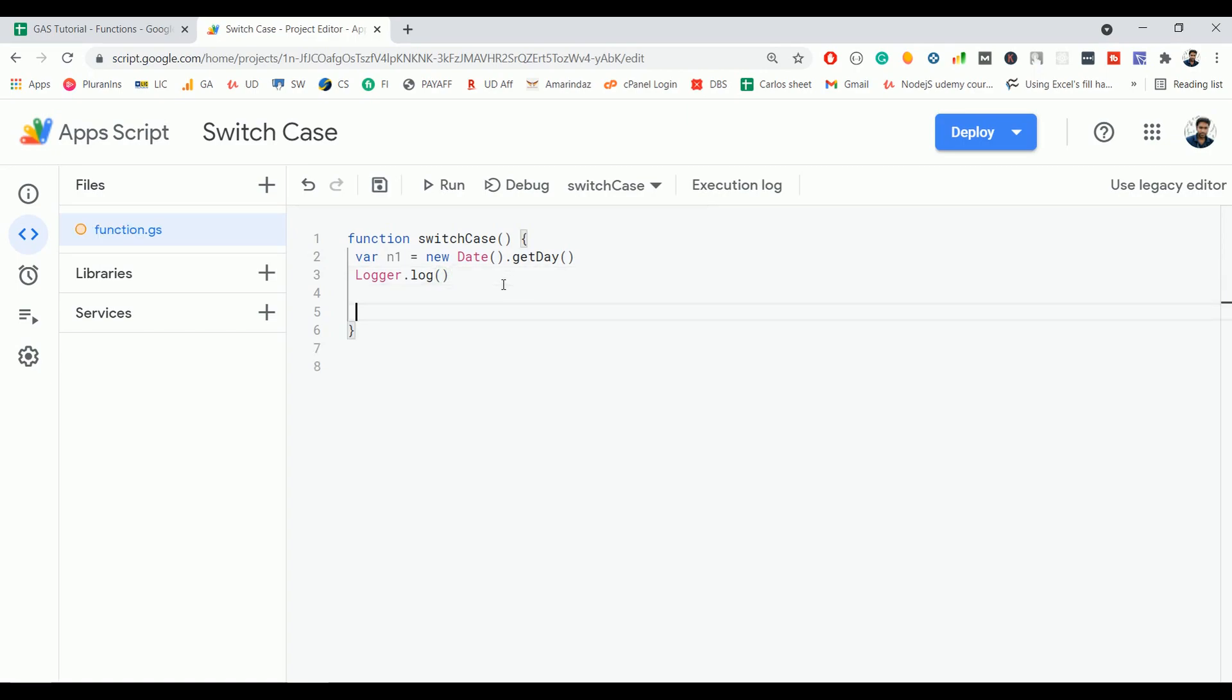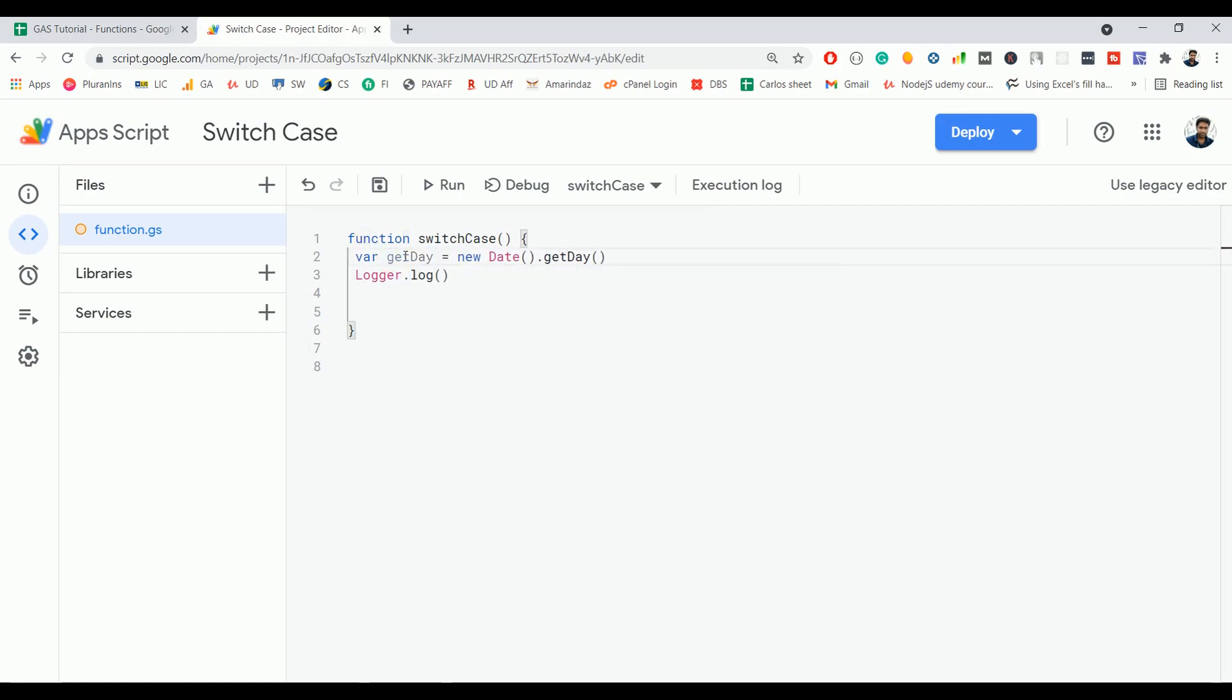Here I define a function called getDay. This new Date().getDay() is going to return the day value from 0 to 6, where 0 defines Sunday and 6 defines Saturday.